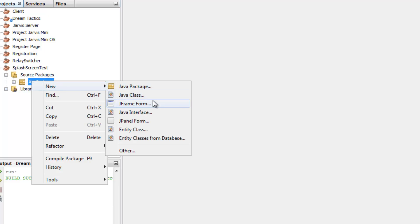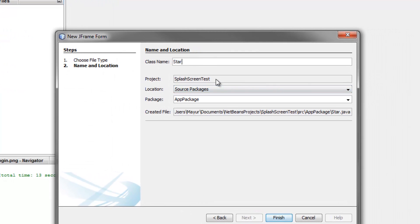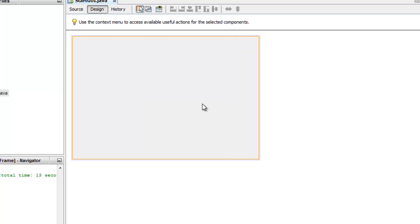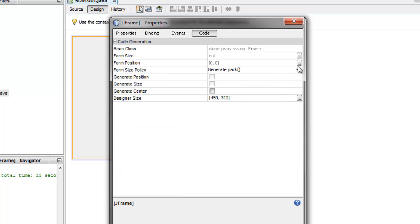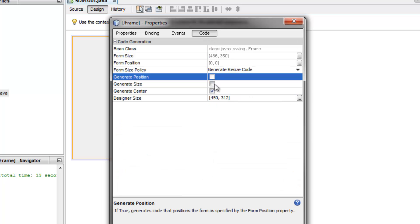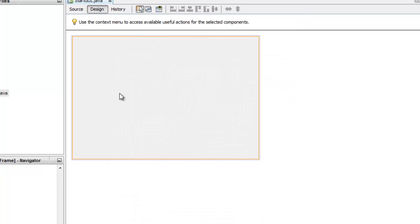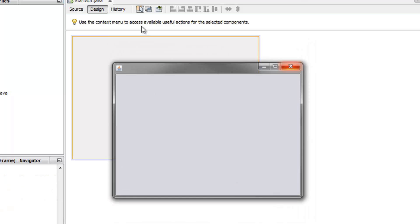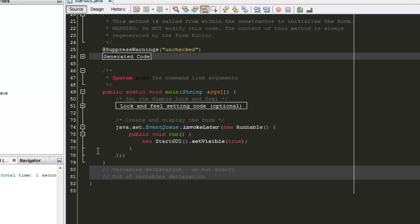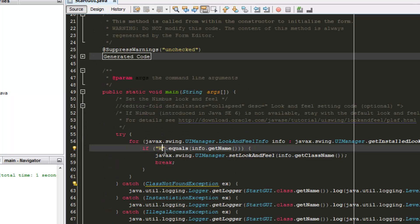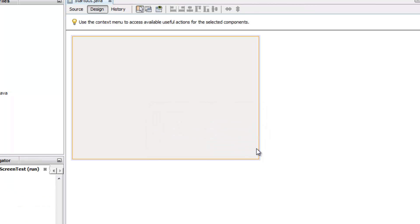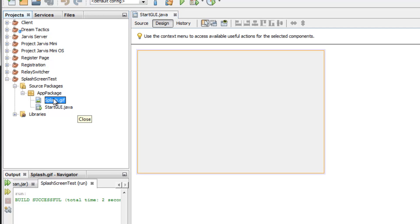Right-click and create a new JFrame Form, name it 'StartGUI', and click Finish. Keep it blank but make it show up in the center — basic code. Run the project to verify it works. Change the theme to Windows. This tutorial expects you to have some basic knowledge of NetBeans. Now we have our splash.gif image ready.